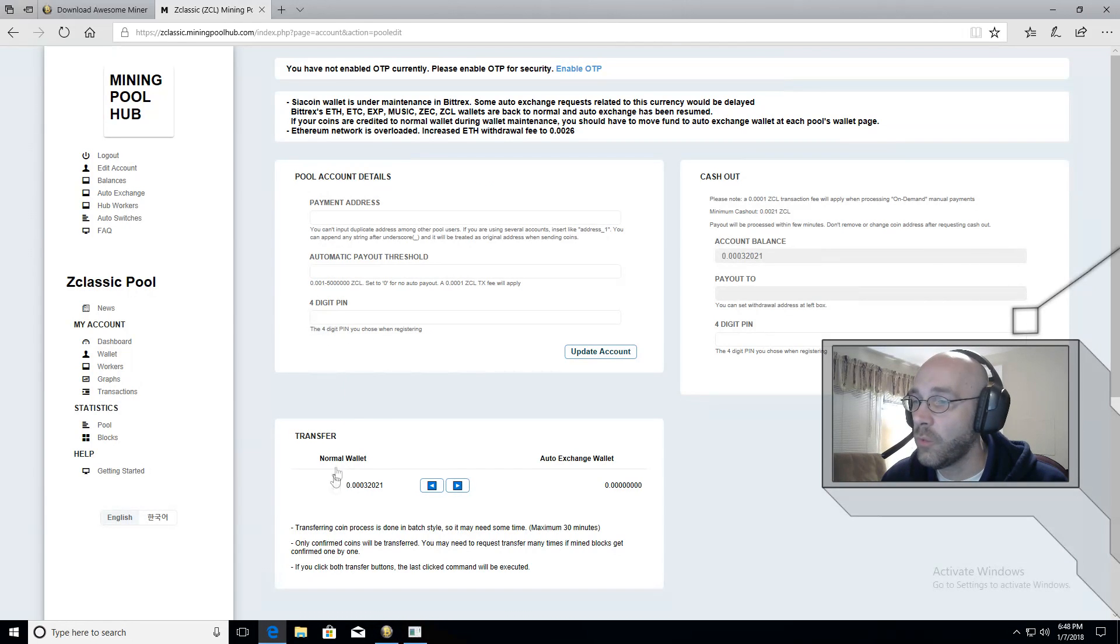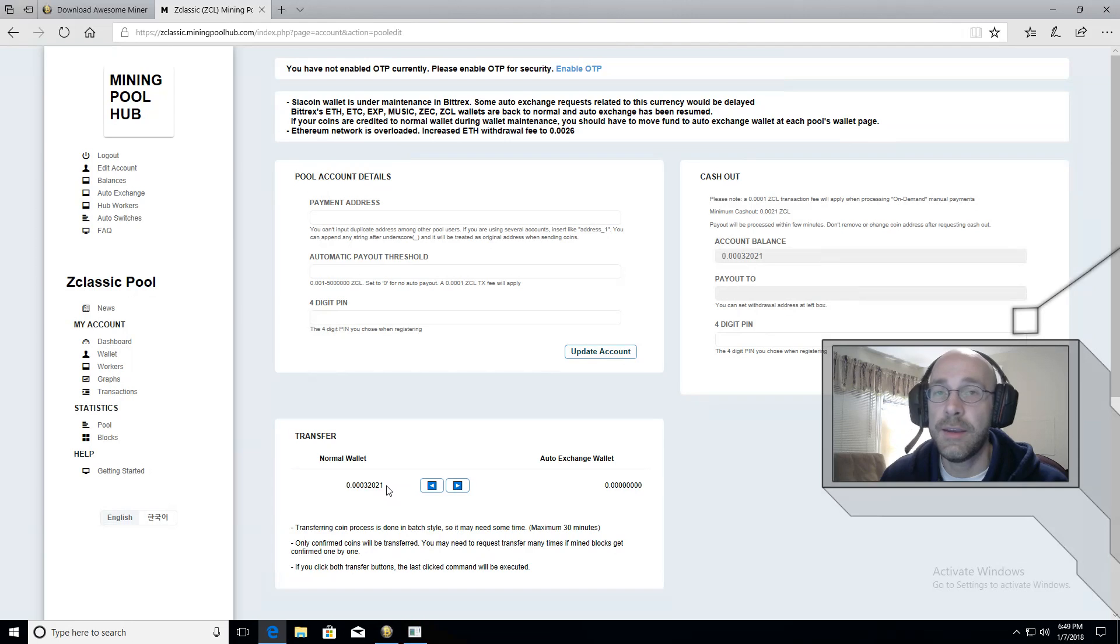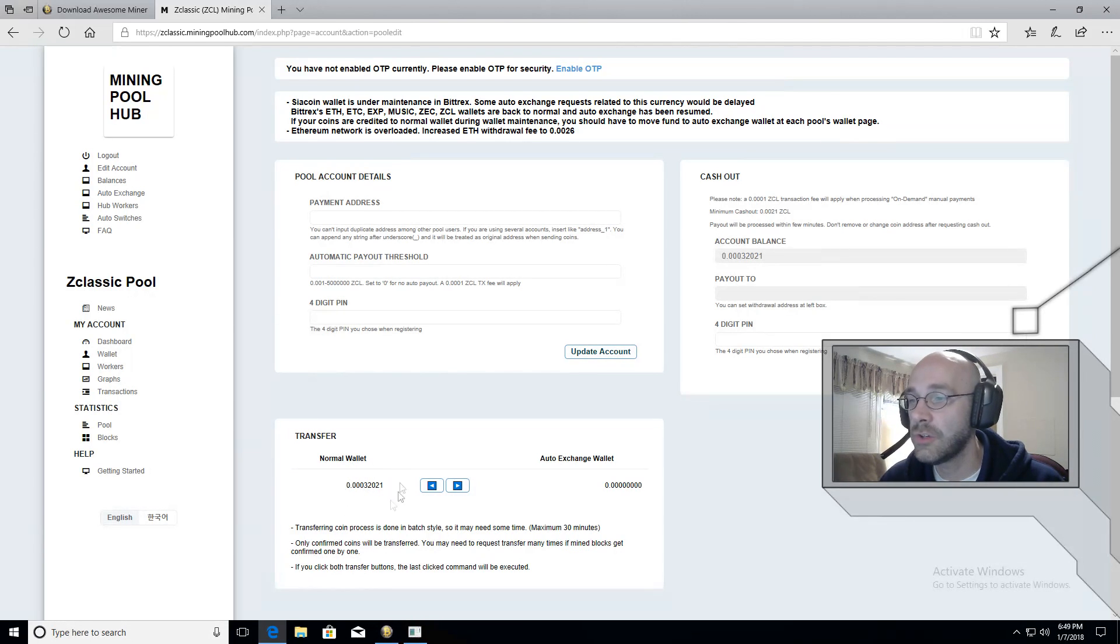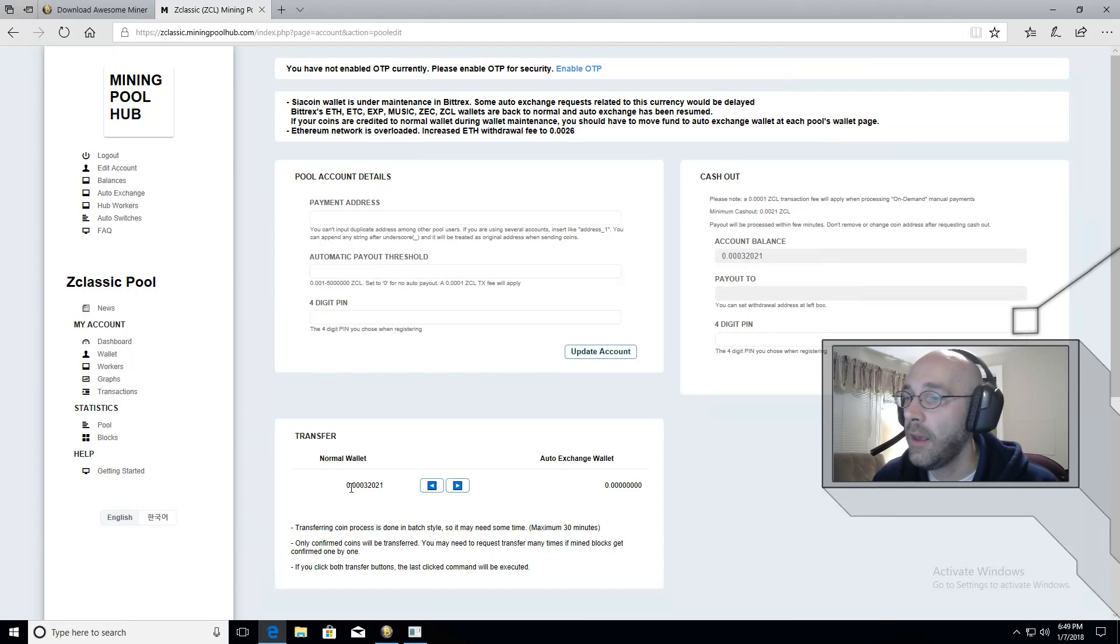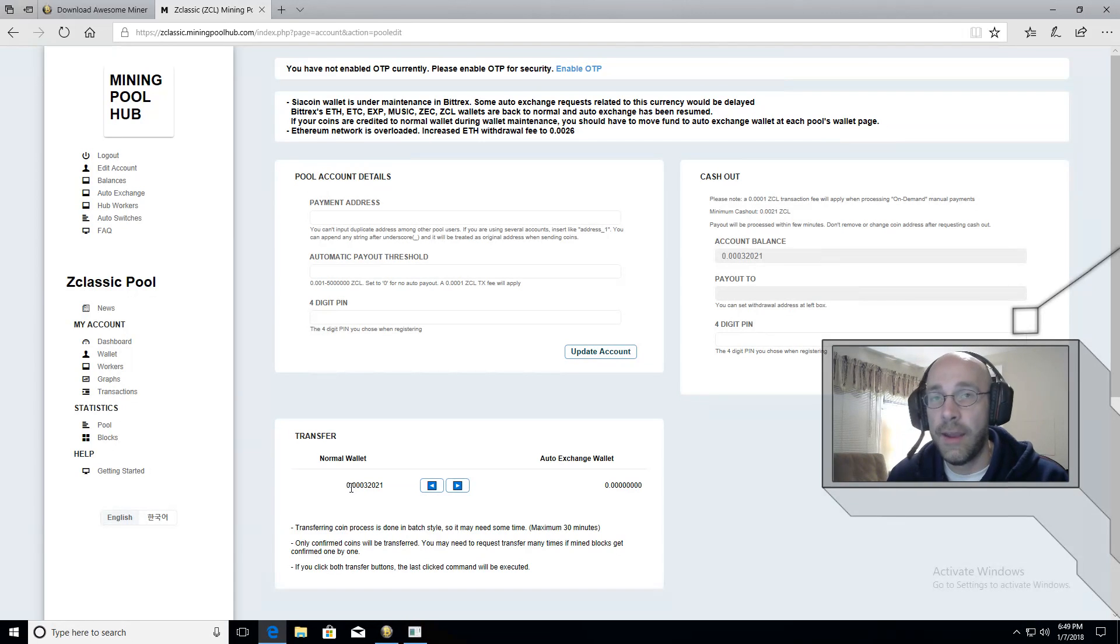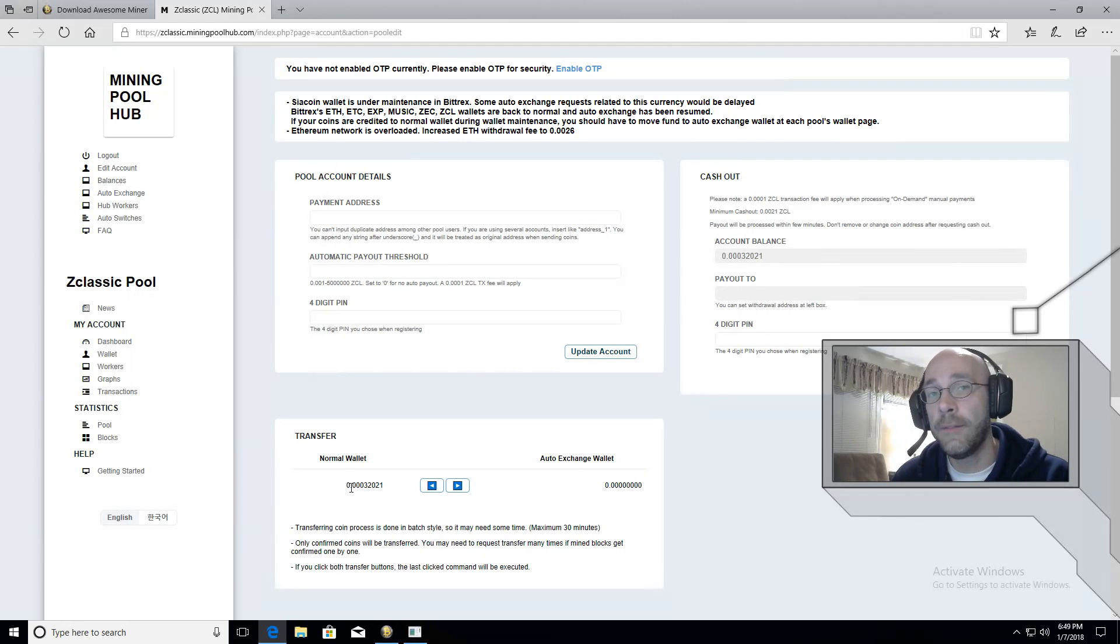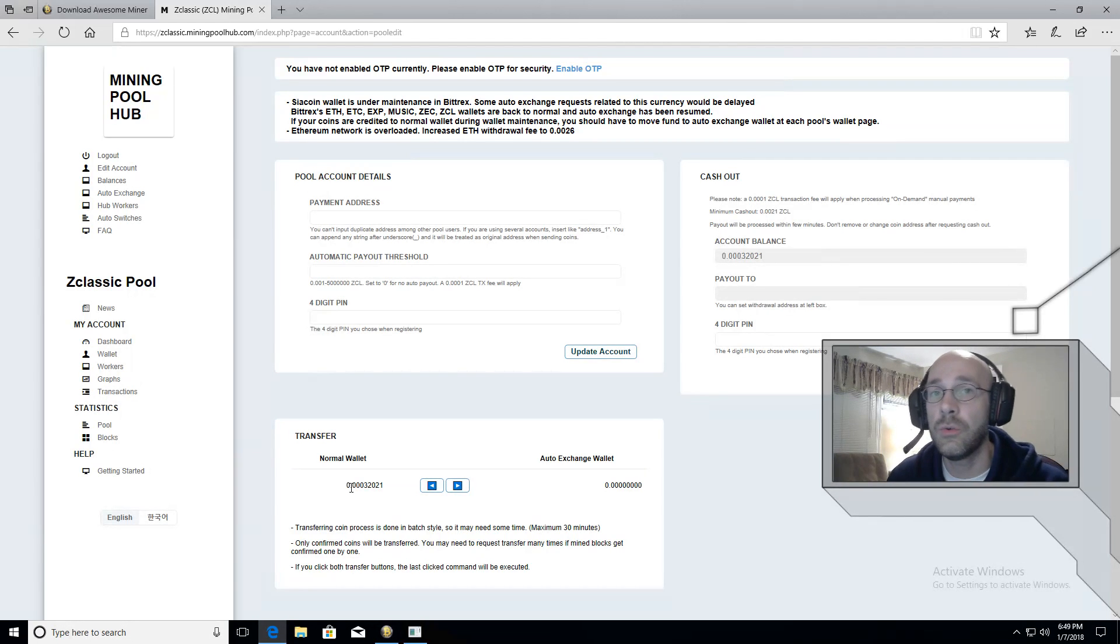And this is where you'll see how much ZClassic you have mined on the bottom left where it says normal wallet. This number is how much you have mined. And I always recommend using an external wallet so that you're not storing all of your crypto online. It's more secure to transfer it offline.